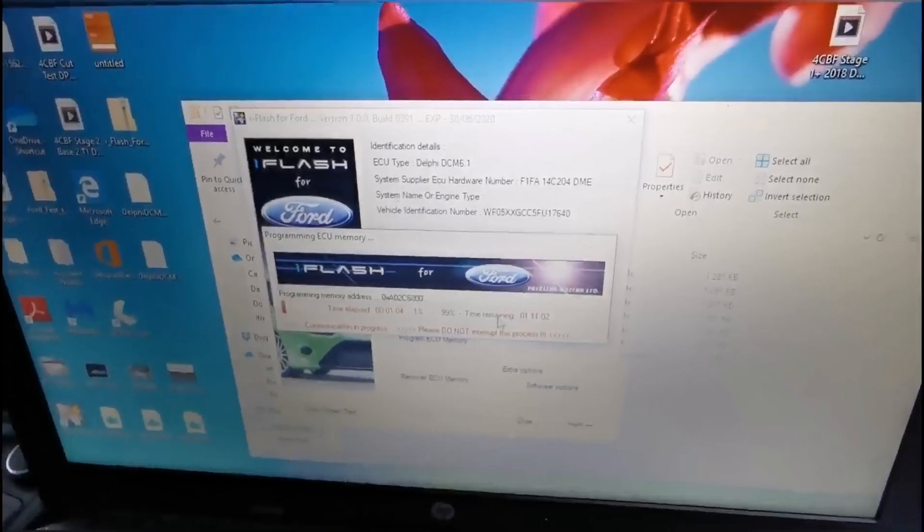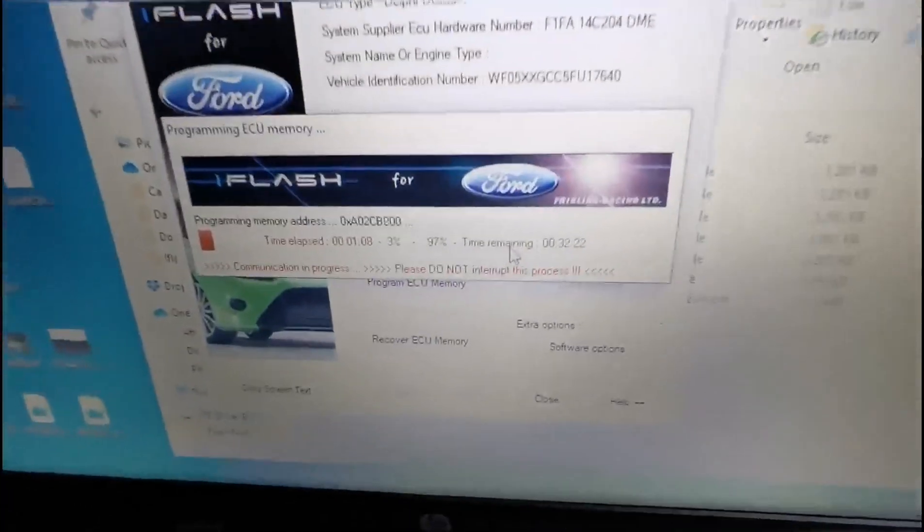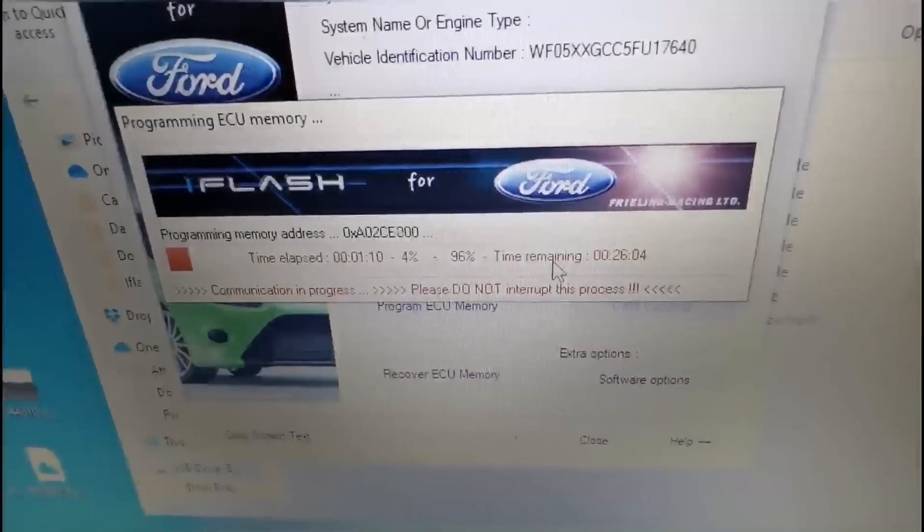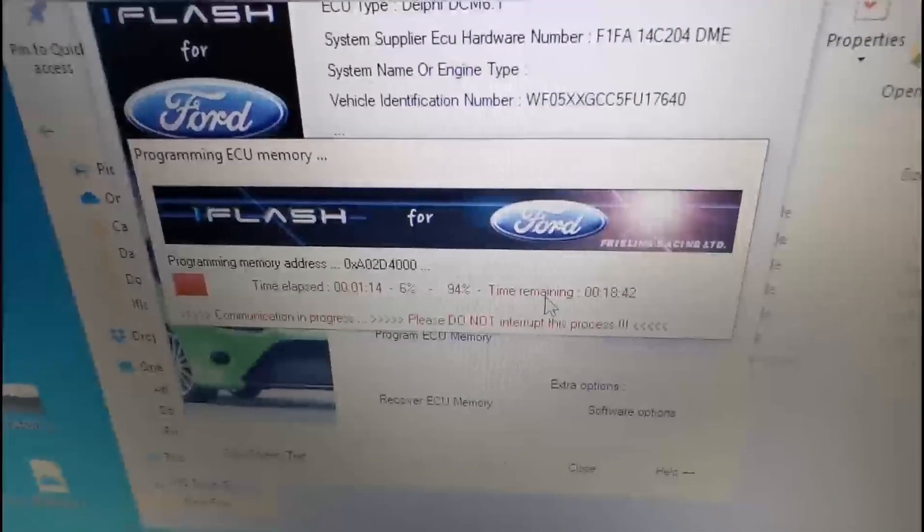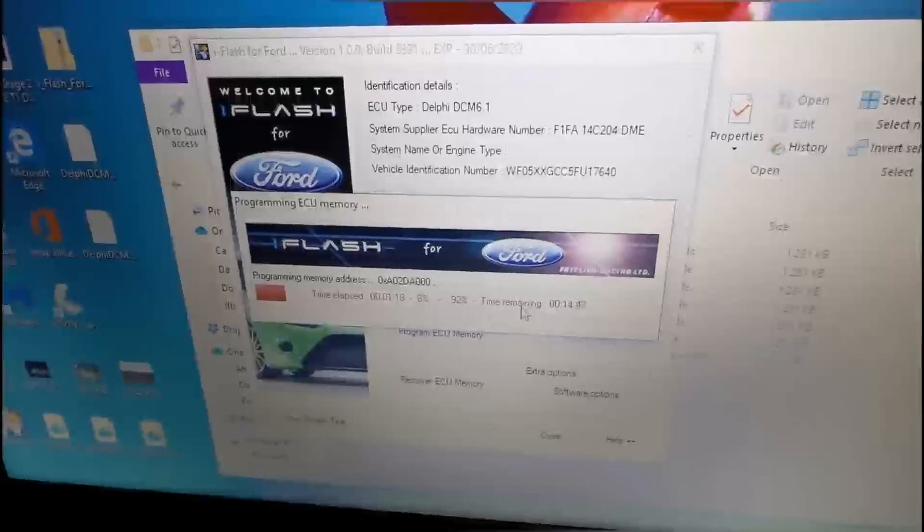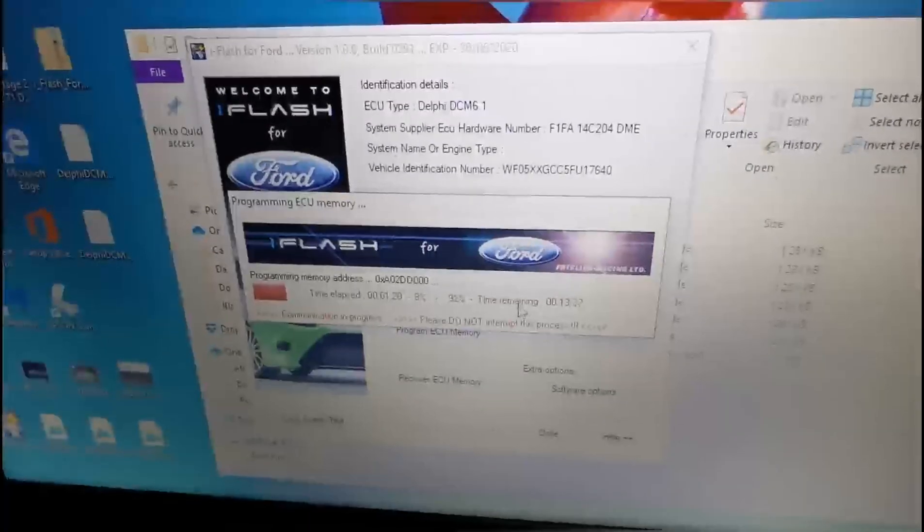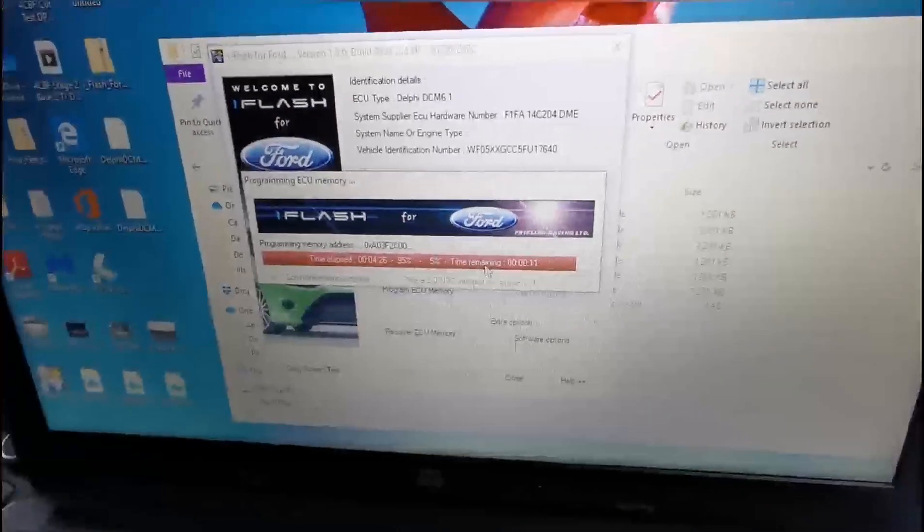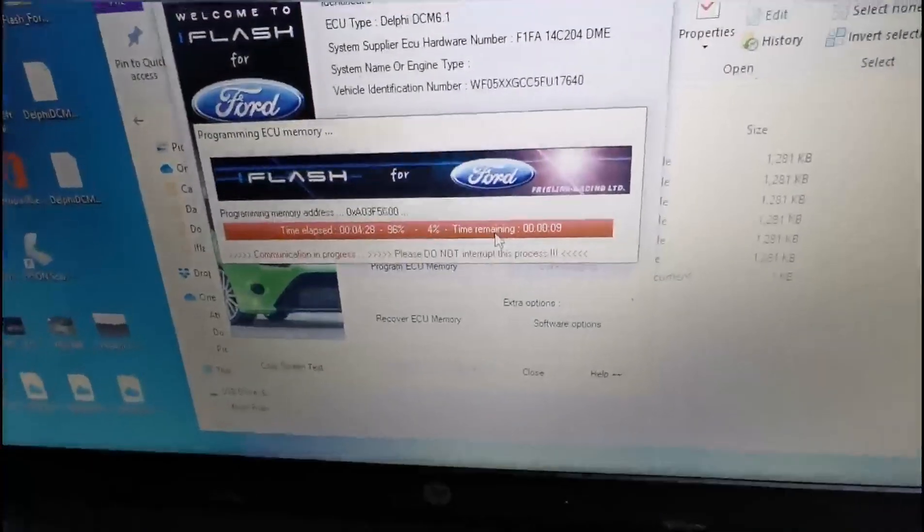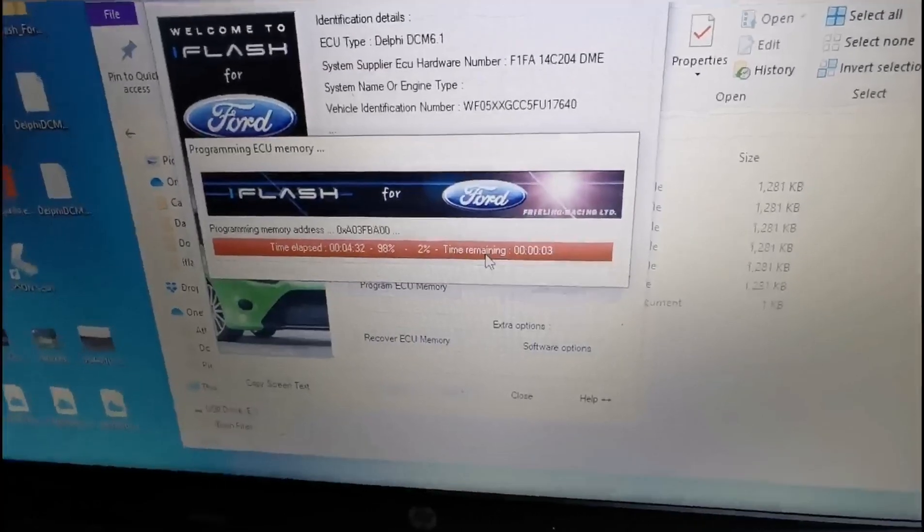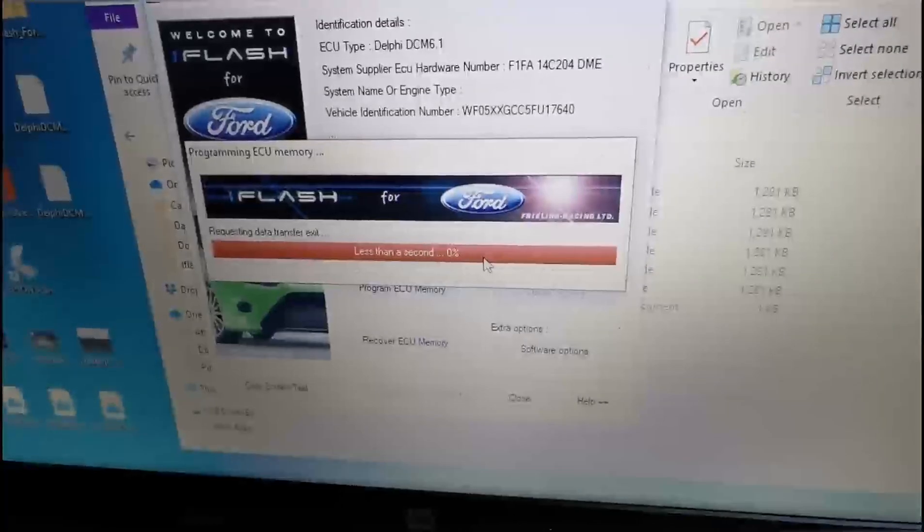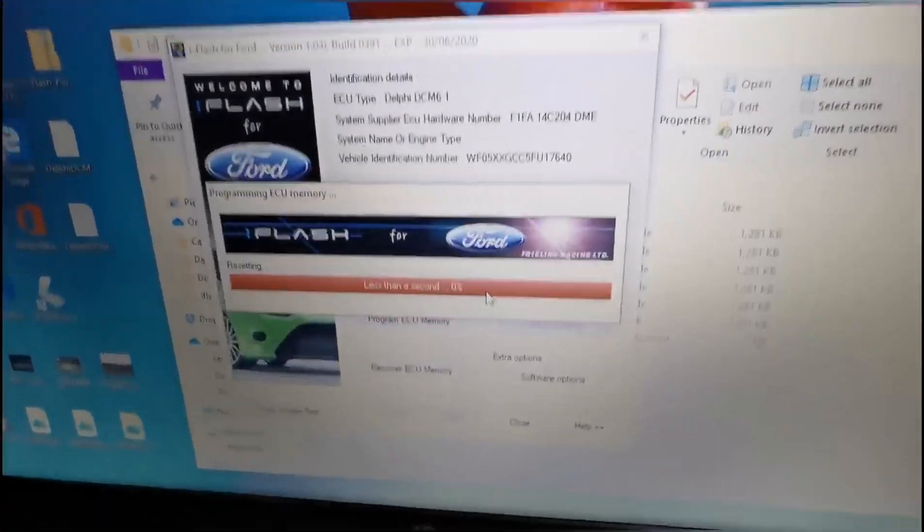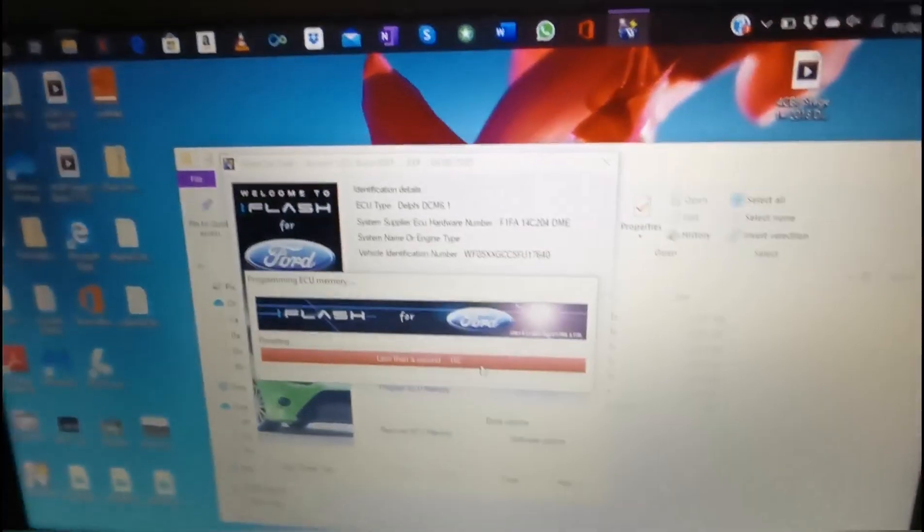It's now uploading the modified file. When that's done I will come back to you. It's coming up to finish. The car will make some funny noises, don't worry about it.